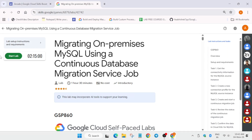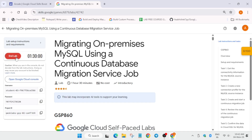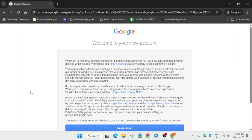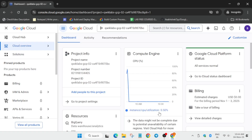Hello guys, welcome back to the channel. In this video I'll cover this amazing lab. Simply click on Start Lab and open the cloud console in a new window. If you get any kind of pop-up, just click on I Agree, Agree and Continue, and I Understand.